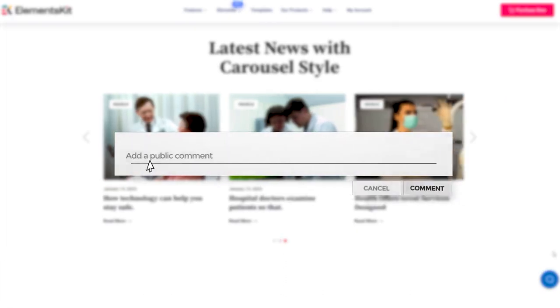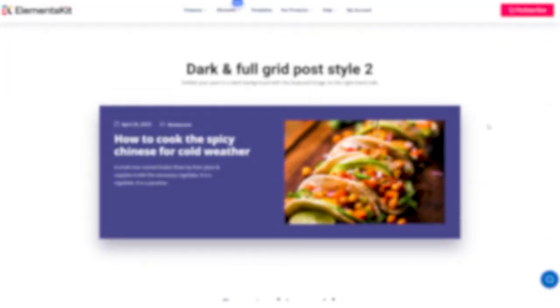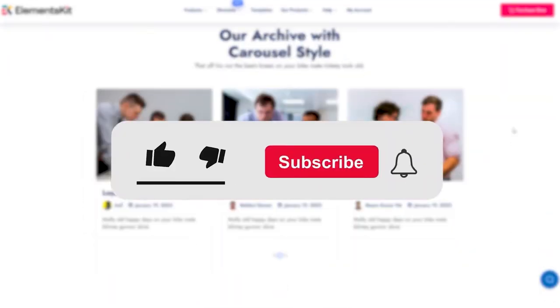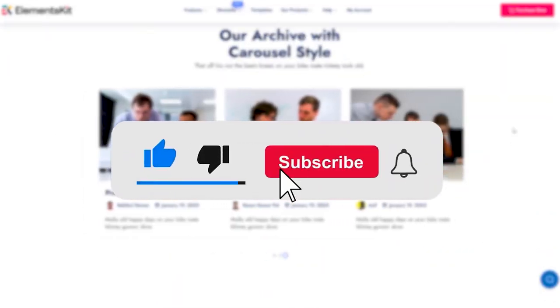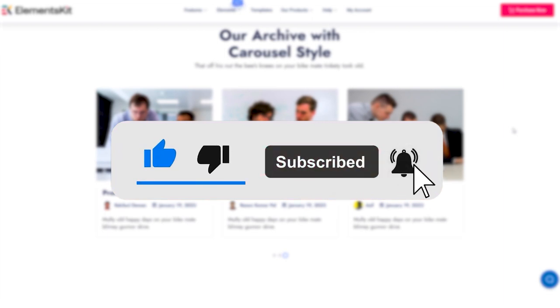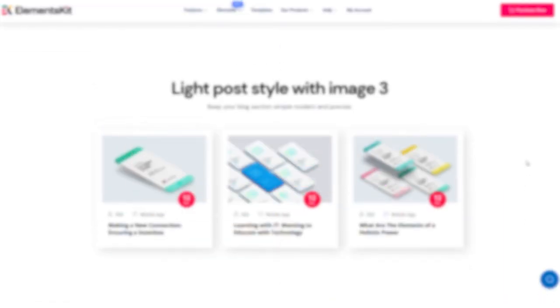If you found this video helpful, please give it a thumbs up and consider subscribing to our channel for more useful tutorials. Thank you for watching.